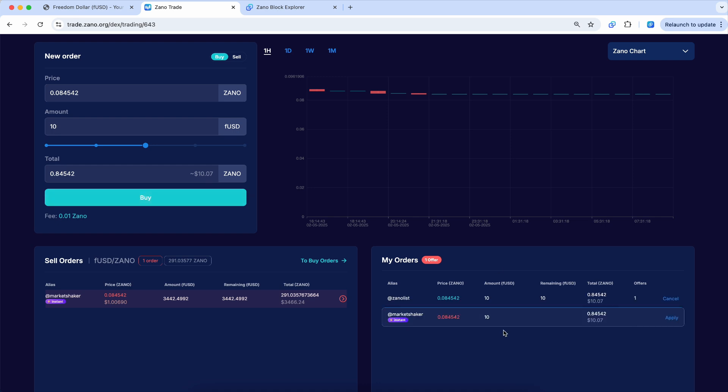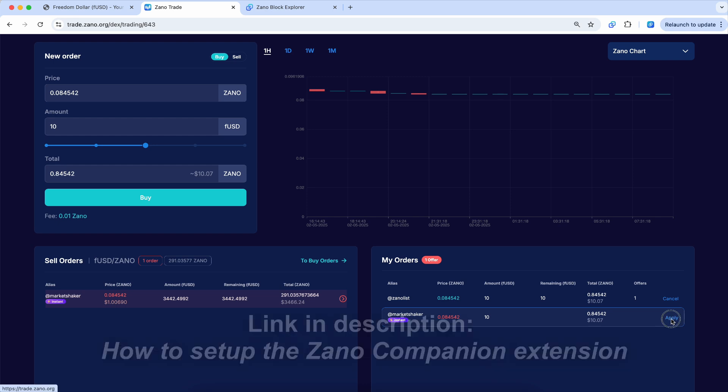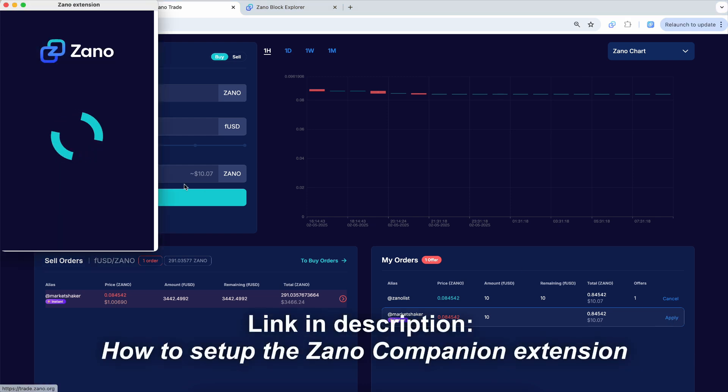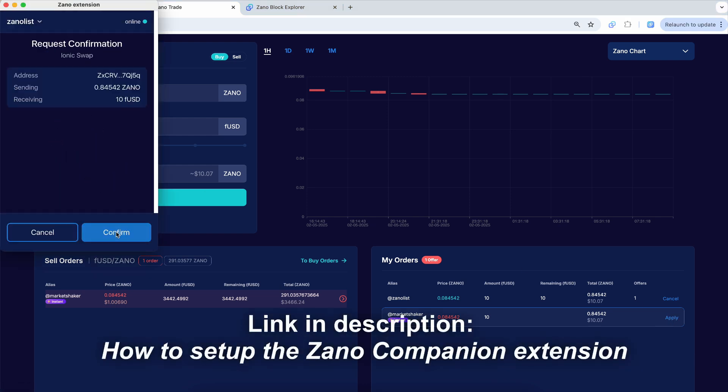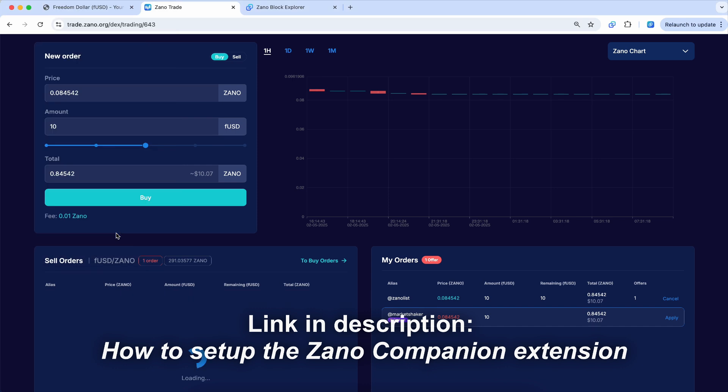And you'll notice right down here on my orders, you can see here's the XenoList order. And I can apply it to this instant trading bot right here. So I'll click apply. And there it is. I'm going to confirm that, yes, we want to do that. So I'll click confirm.